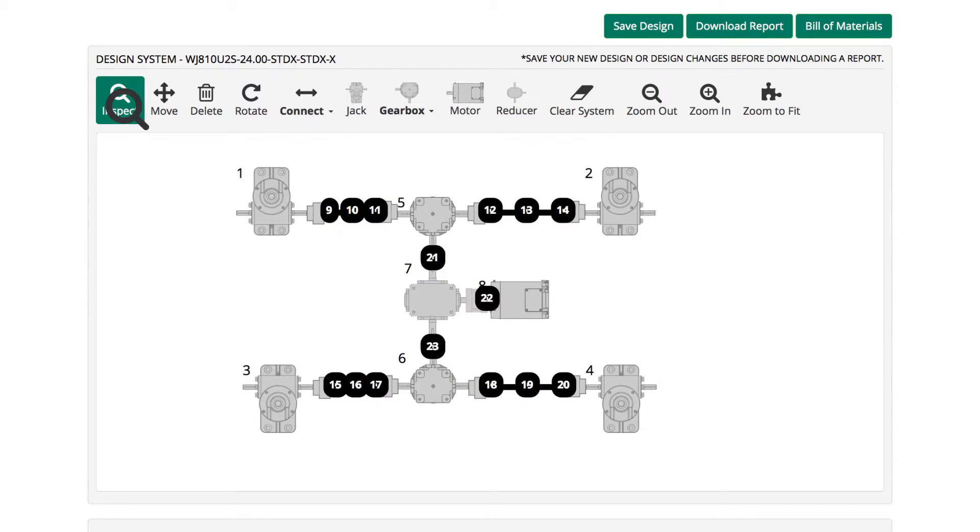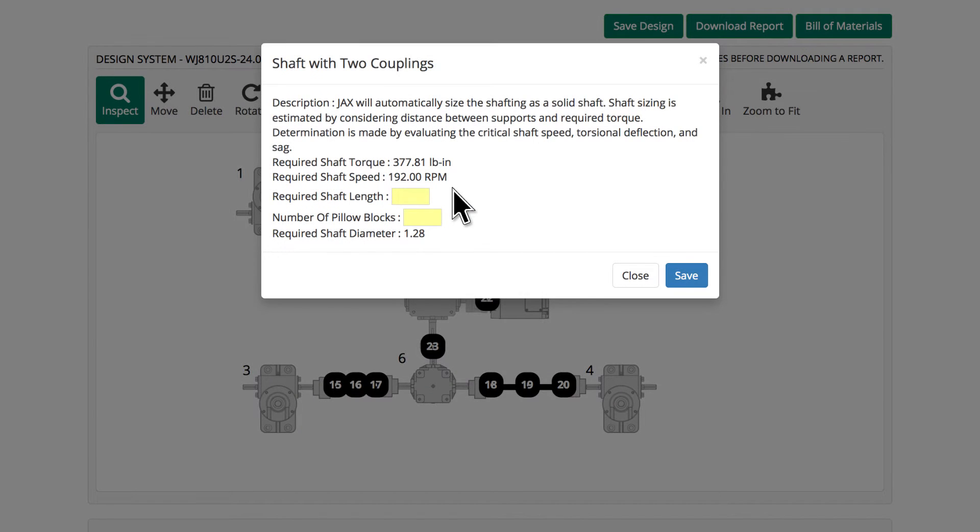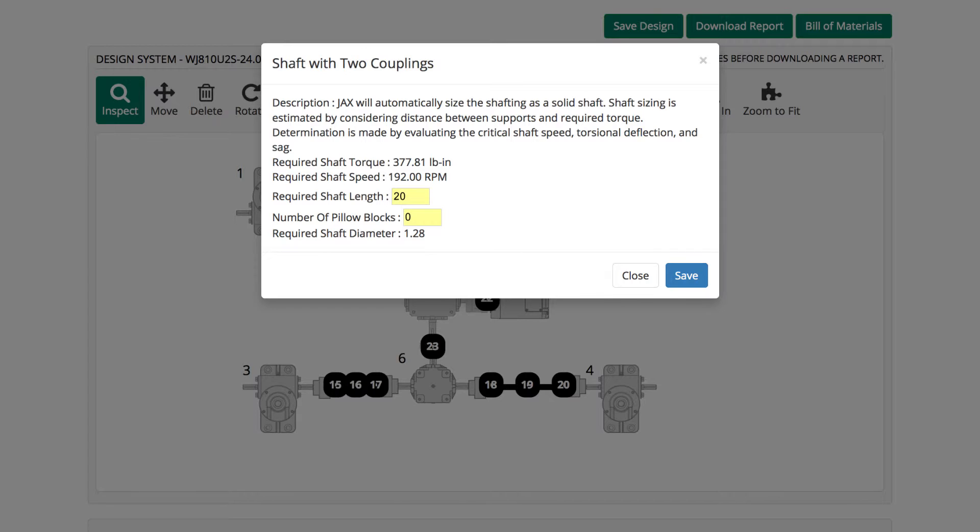To size shafting, click Inspect. Then right-click on the shaft item number and add values into the dialog box. We'll enter 20 inches for the shaft length and zero pillow blocks for each shaft in the example. Press Save to complete.